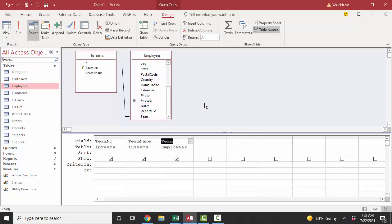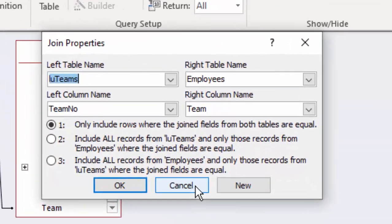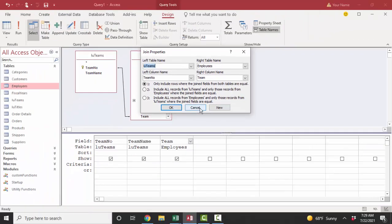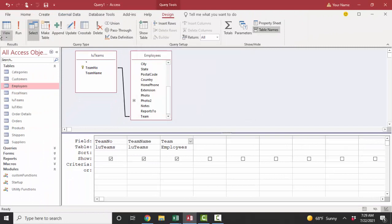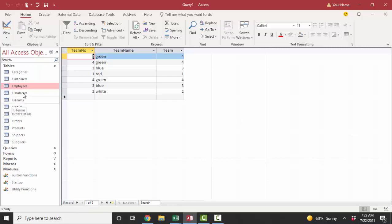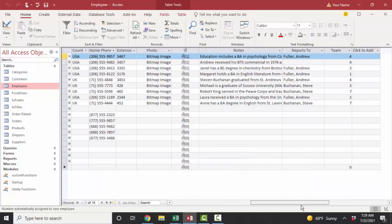In order to programmatically find those orphan records, you double-click the link line and then look at these join properties. One is a default where it says include rows where only the join fields from both tables are equal. So if I look at that data sheet right now, I've only got seven records...